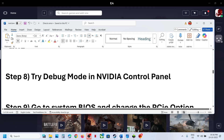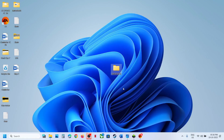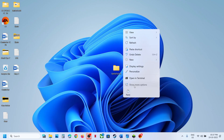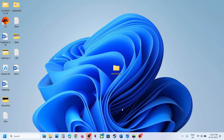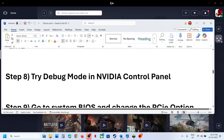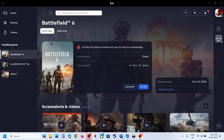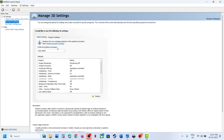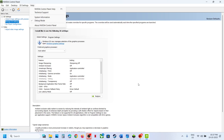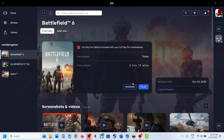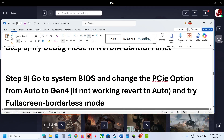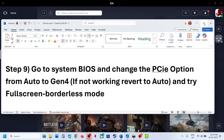The next step is to try Debug Mode in NVIDIA Control Panel. This has also worked for many players. Right-click on the desktop, click Show More Options, then click on NVIDIA Control Panel. Once it's open, go to the Help option, and here you can see Debug Mode. Put a check on Debug Mode. Once debug mode is checked, relaunch the game and check.